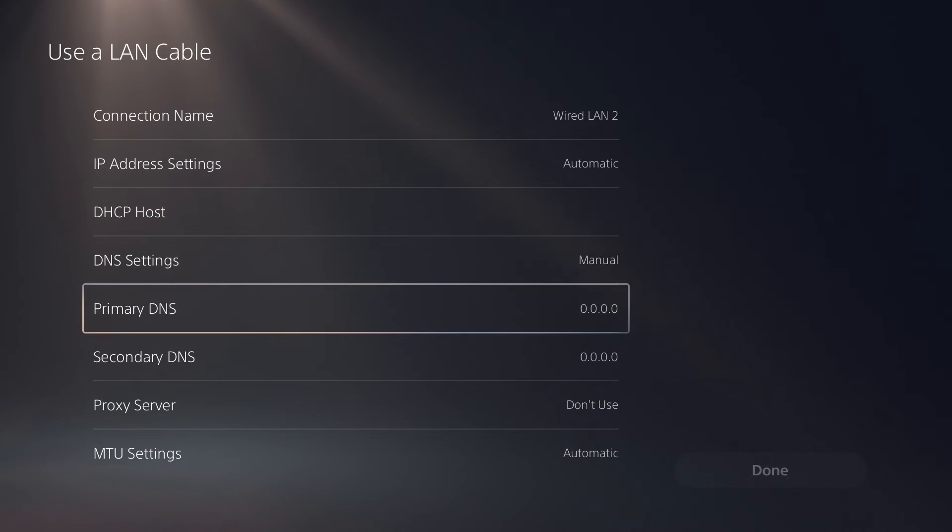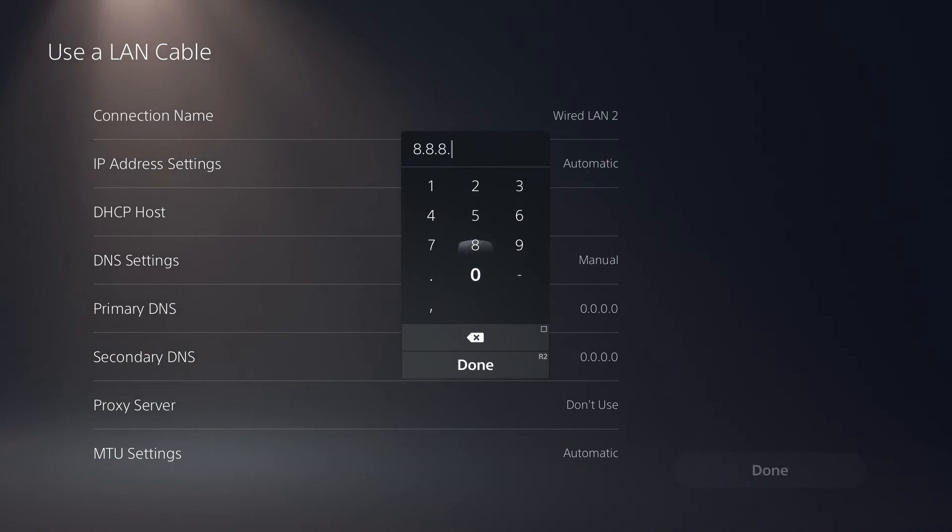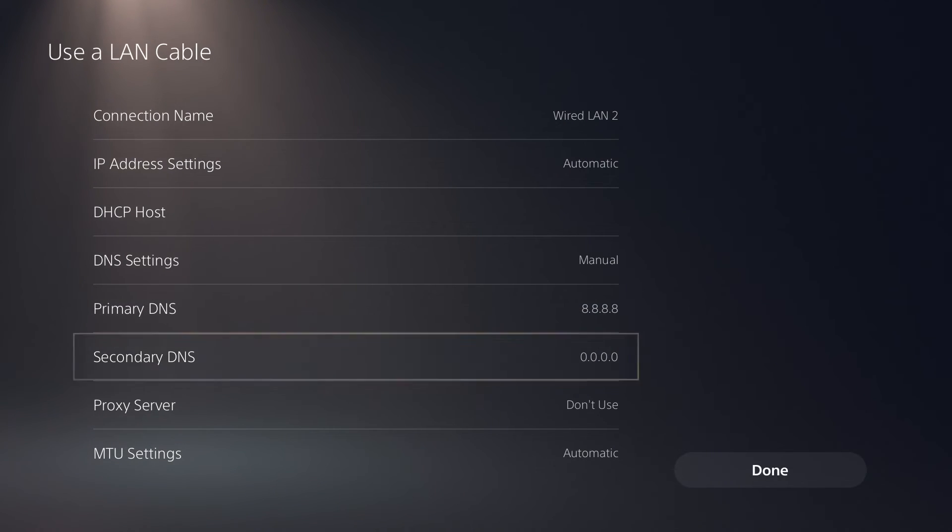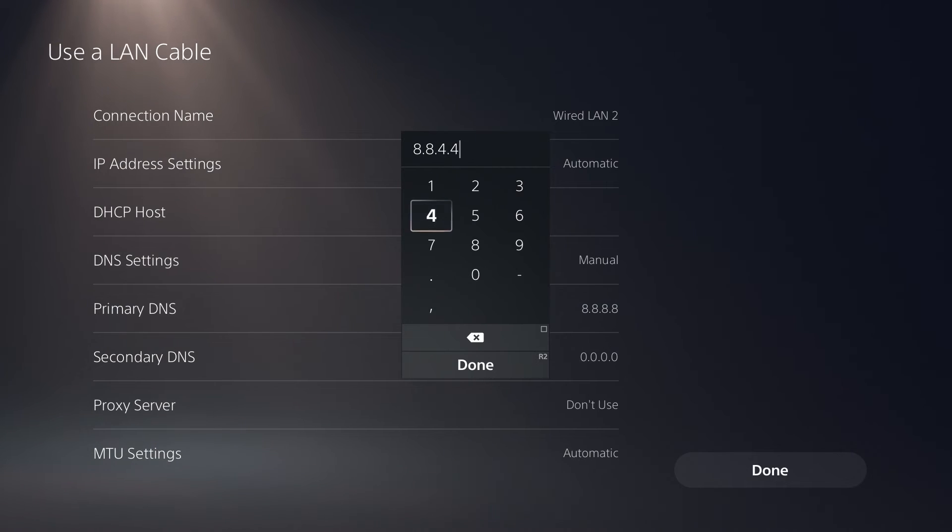For the primary DNS you need to enter 8.8.8.8, and for your secondary DNS 8.8.4.4. Once you're done, click the Done button.